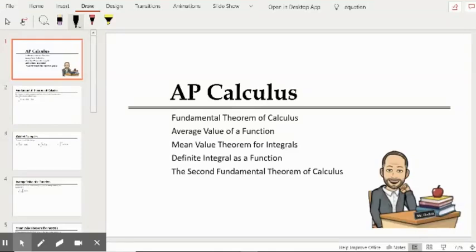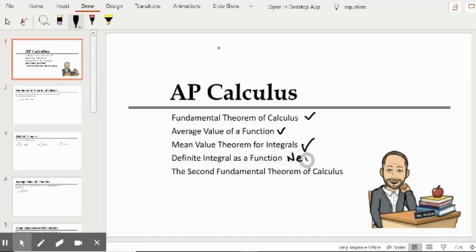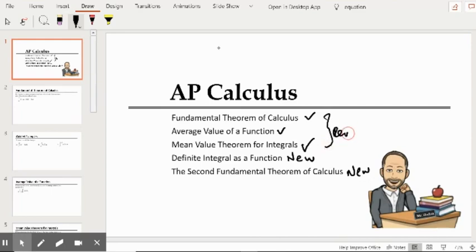Welcome to this AP Calculus lesson. In this presentation, we will go over the Fundamental Theorem of Calculus, Average Value of a Function, and the Mean Value Theorem for Integrals. Down here at the bottom, we have two new topics: Definite Integral as a Function and the Second Fundamental Theorem of Calculus. The top three should be review for us, and the bottom two are new topics.